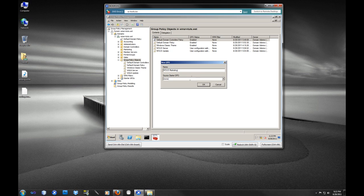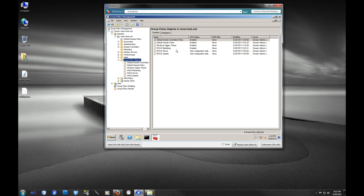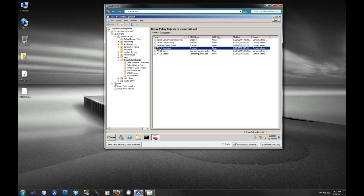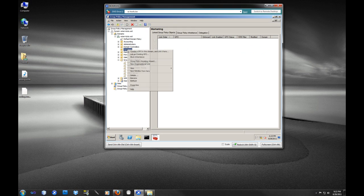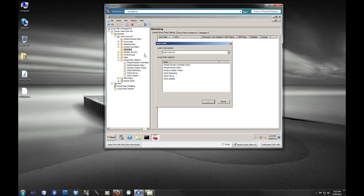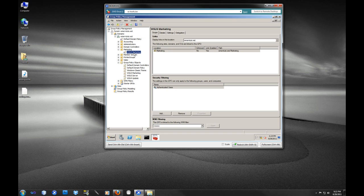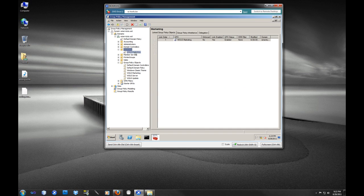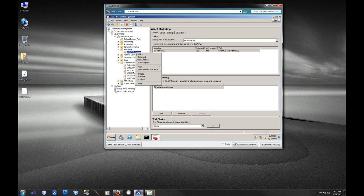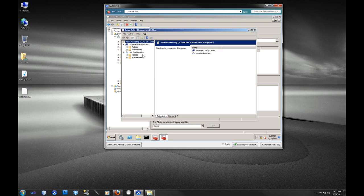You can really call it whatever you want but just give it a descriptive name. Now that we have this WSUS marketing object, we're going to go right up to marketing, right click and say link in existing GPO. This is how we're going to tie this group policy object to this organizational unit. Now we have this organizational unit and this group policy object, so we're going to edit this group policy object.